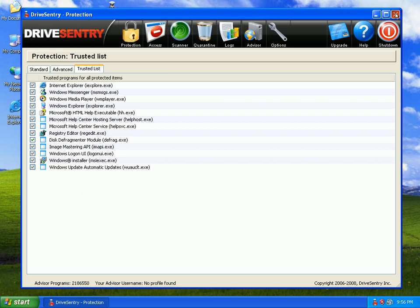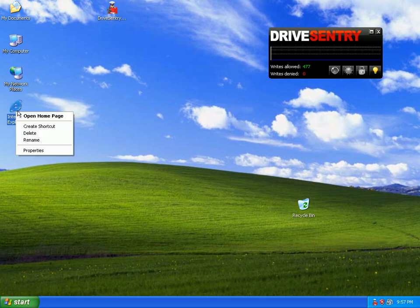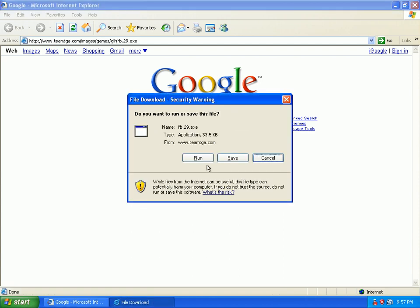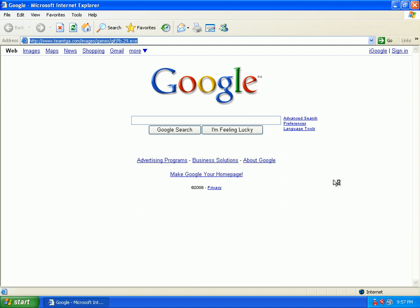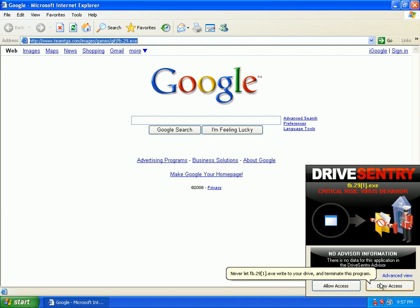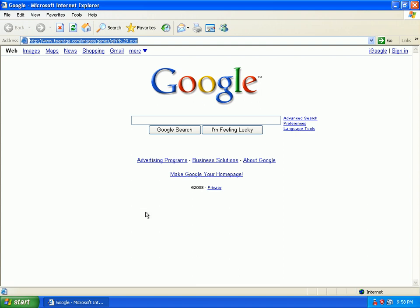Let me go ahead and let's test this thing out. I'm going to go ahead and load up Internet Explorer. I've got some new malicious URLs — we're going to throw a few of them, looking for a minimum of five. This is the brand new Koobface virus affecting Facebook — you can read about that, it's all over the news now. Drive Sentry pops up and says critical risk, virus behavior. There is no data for this in Drive Sentry advisor, so they don't know about it yet. We'll go ahead and deny access. So that's taken care of.